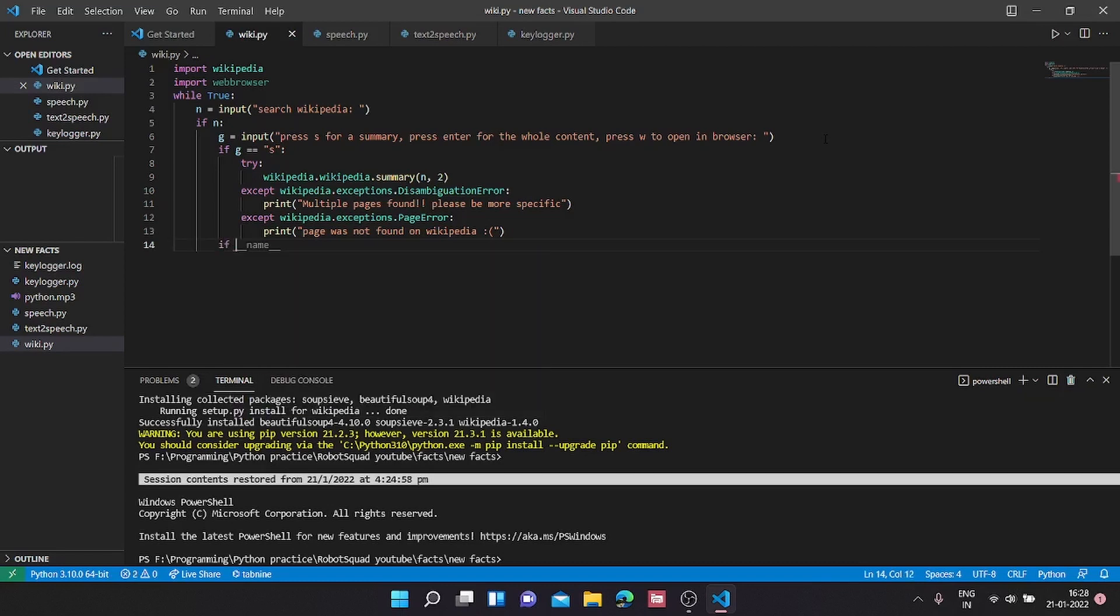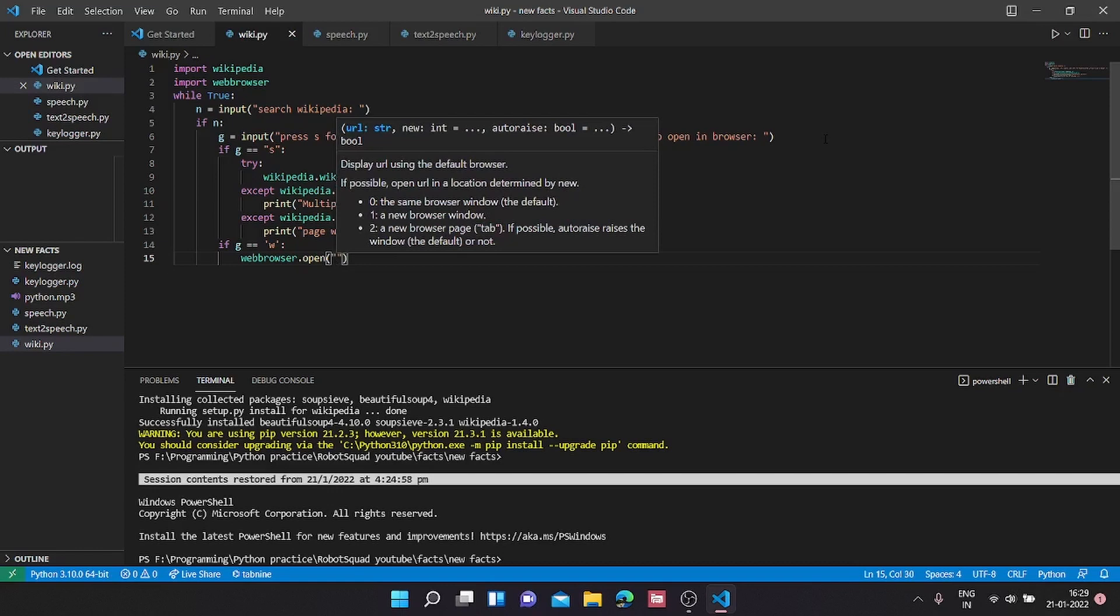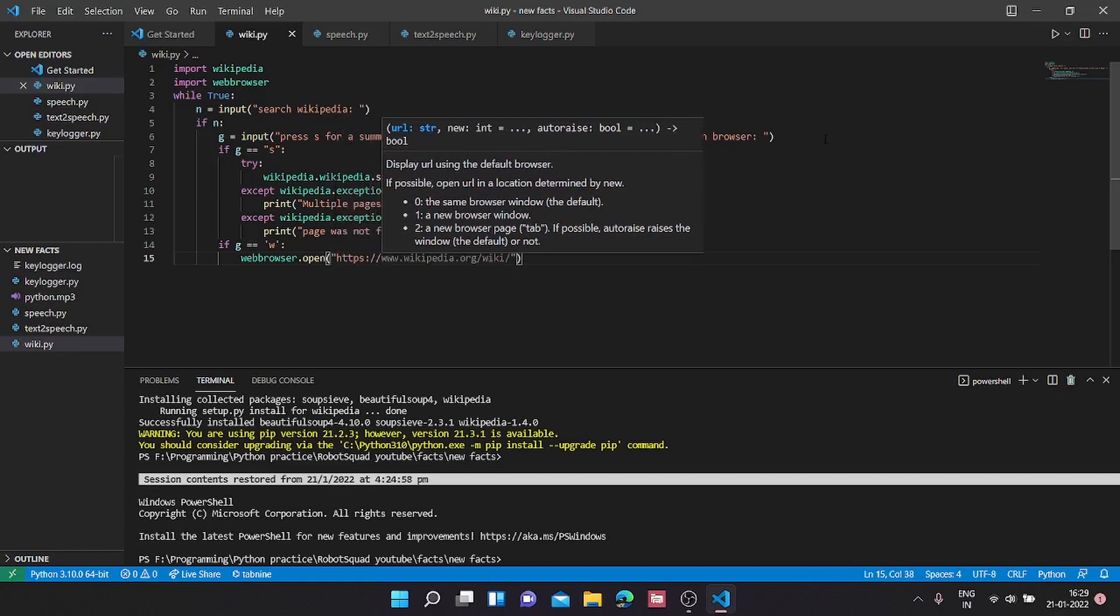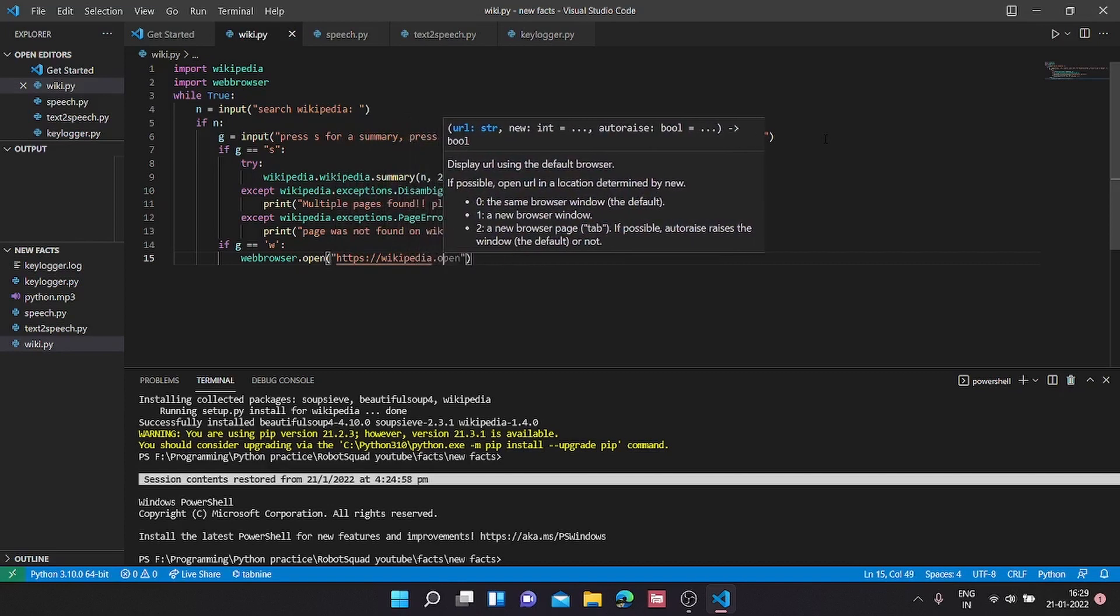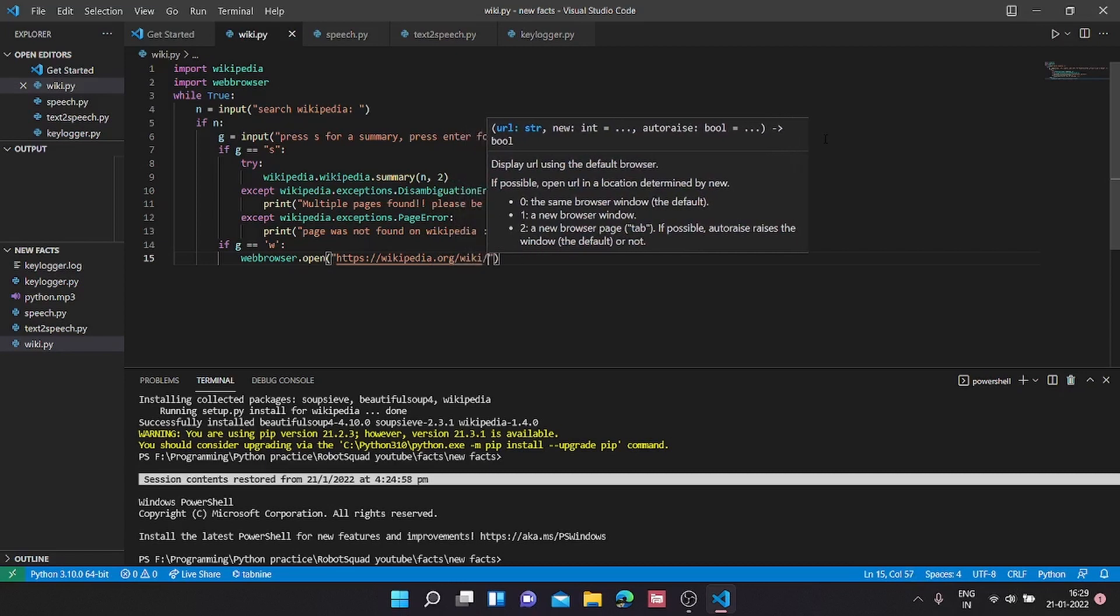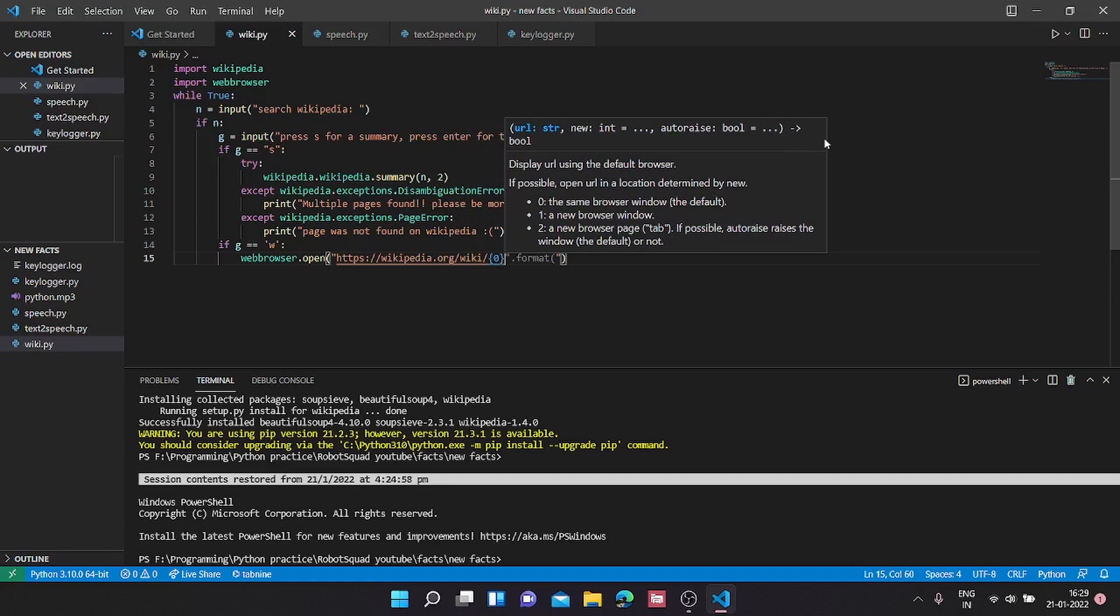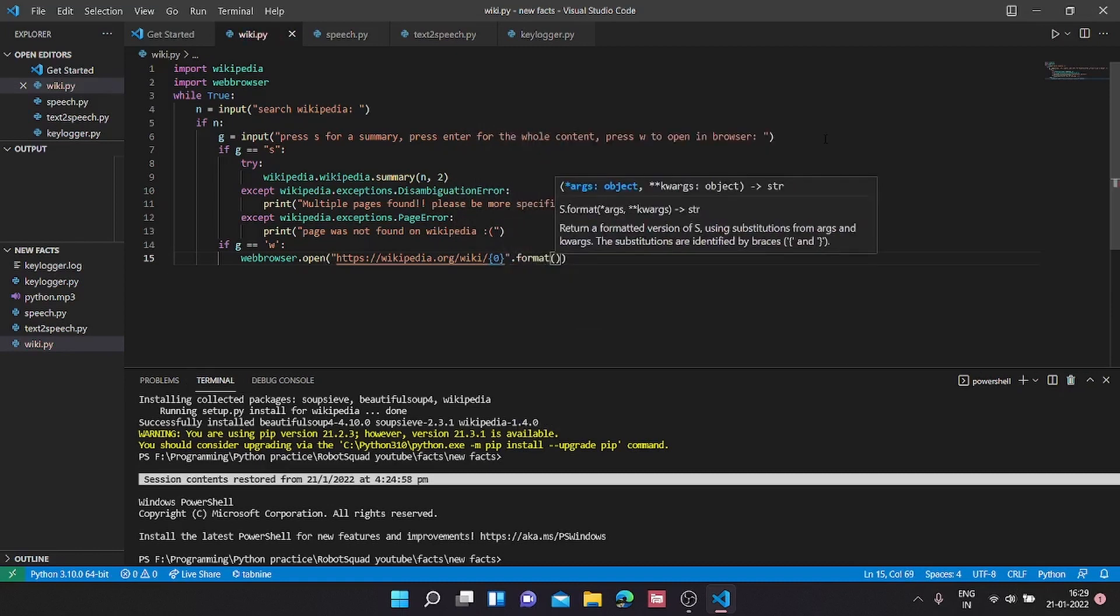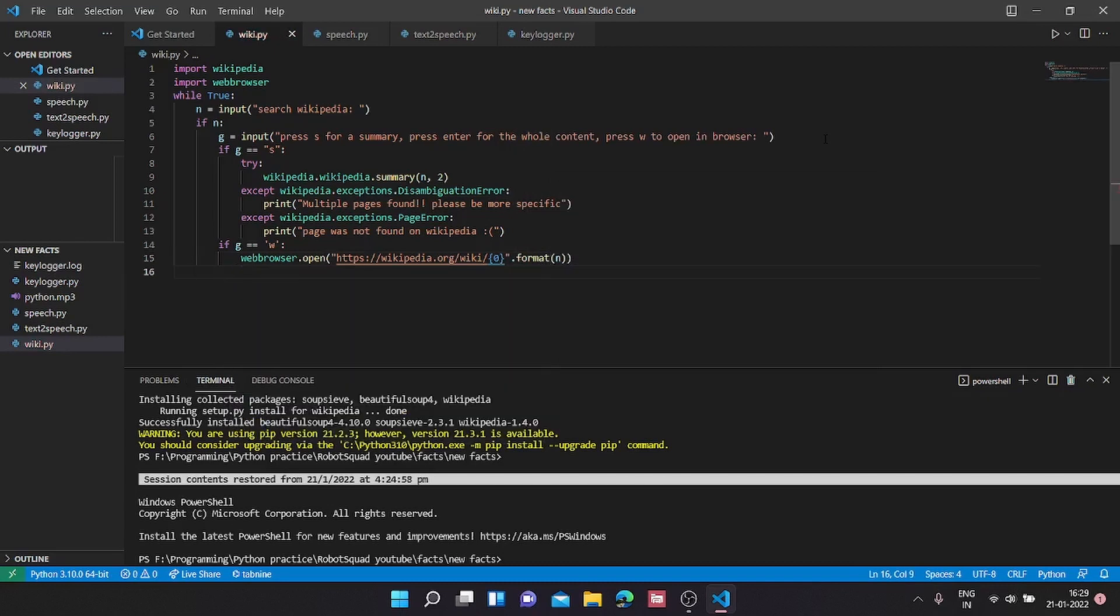Now we are going to go again if g equals w. Then from the search bot video you might have remembered, we are going to go webbrowser.open https://wikipedia.org/wiki/ with the dot format notation and again dot format, it's going to be n. First of all this is supposed to be elif.